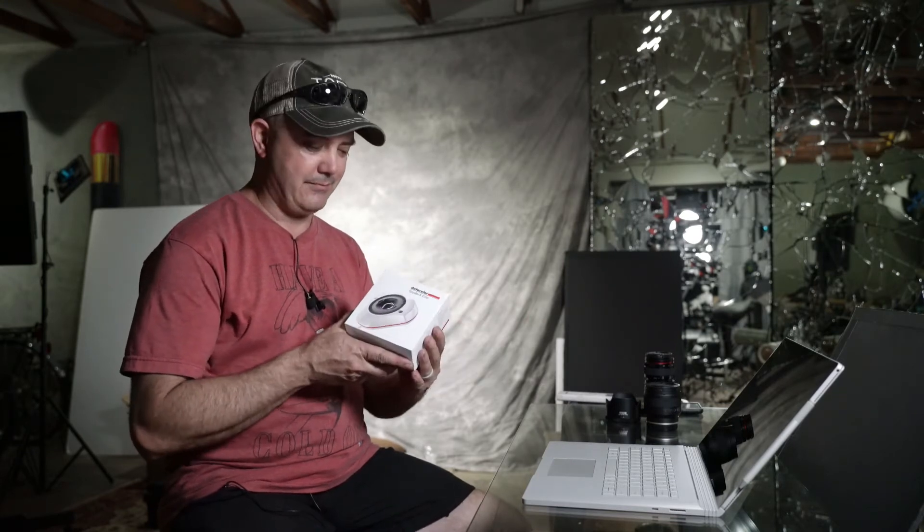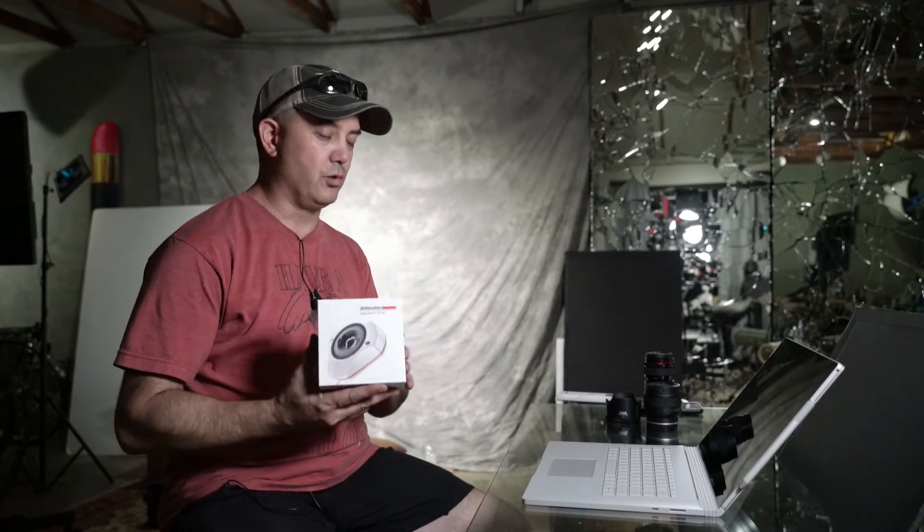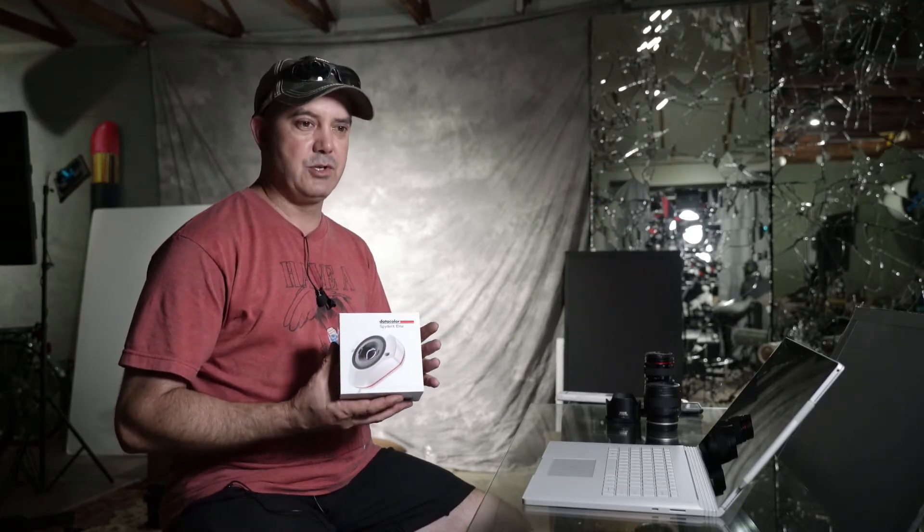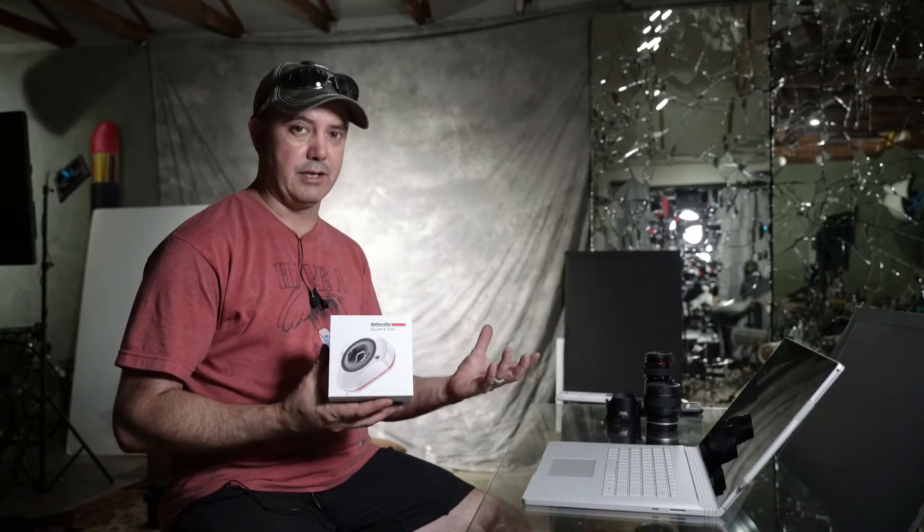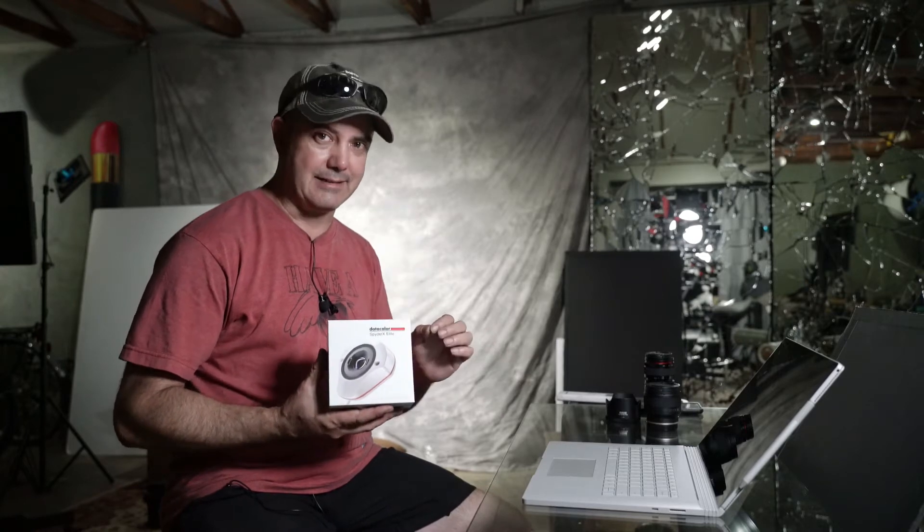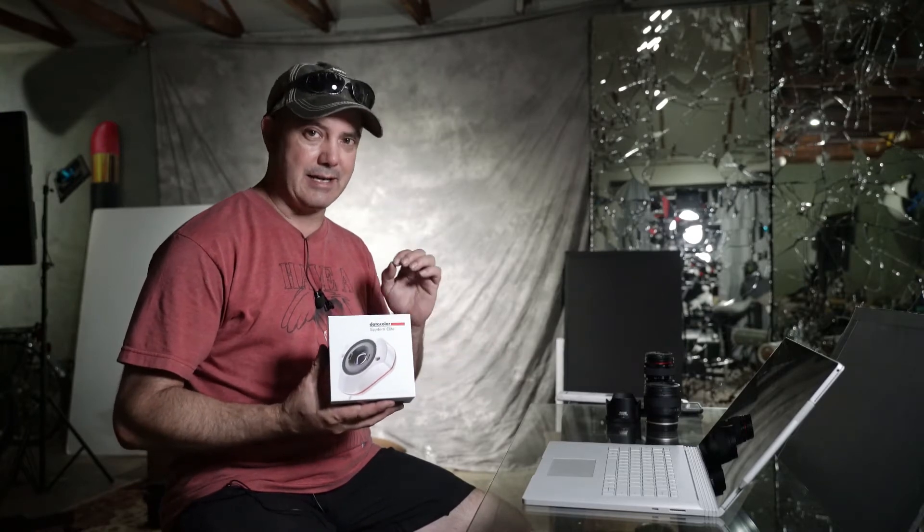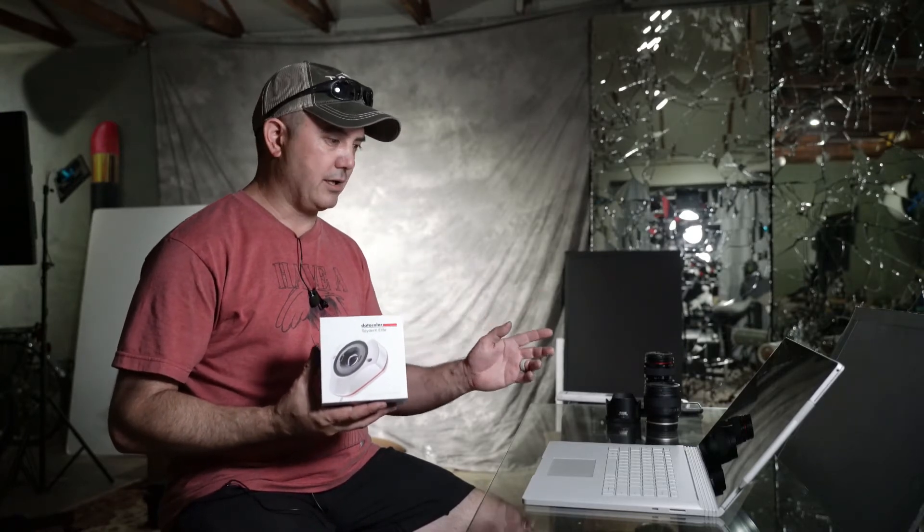So today we are going to do the Spyder X Elite because it's elite. Actually this thing is really cool. You guys know that I am big on color calibration. The most important thing when it comes to doing photography professionally is to have your monitor color calibrated. It has to be dialed in and tight.